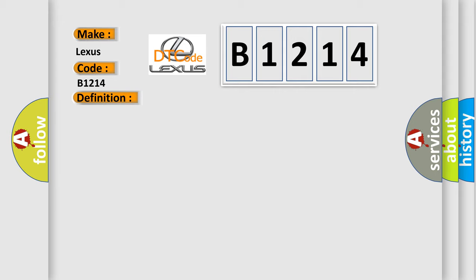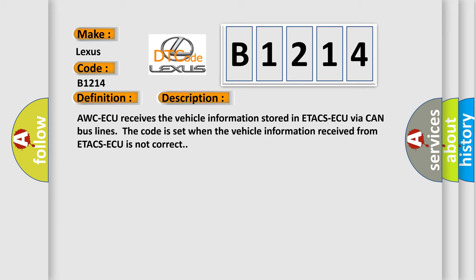And now this is a short description of this DTC code. AWC ECU receives the vehicle information stored in ETA CS ECU via CAN bus lines. The code is set when the vehicle information received from ETA CS ECU is not correct.